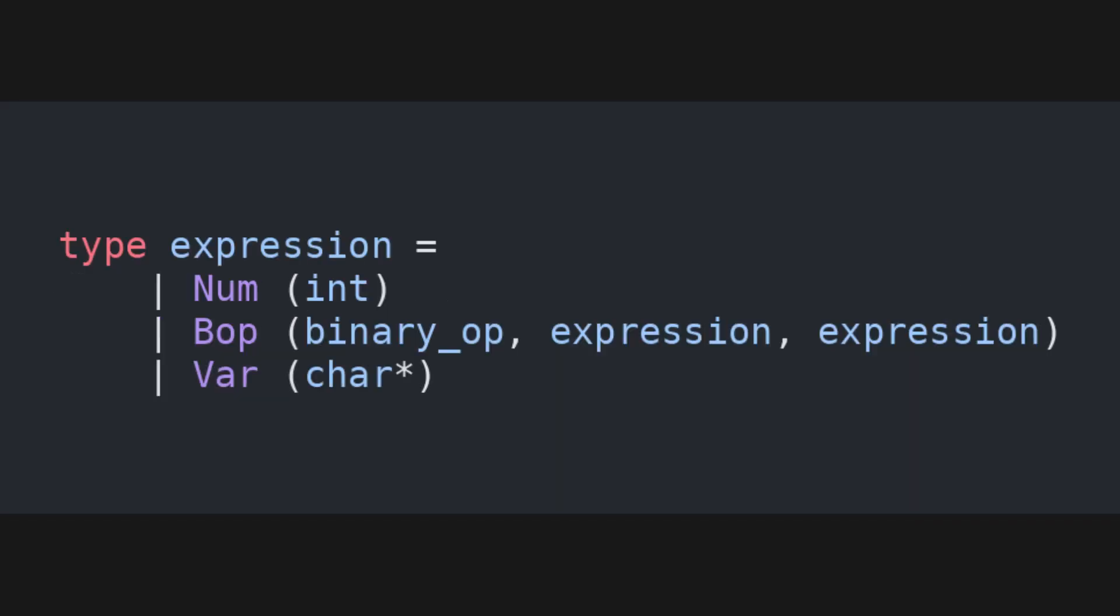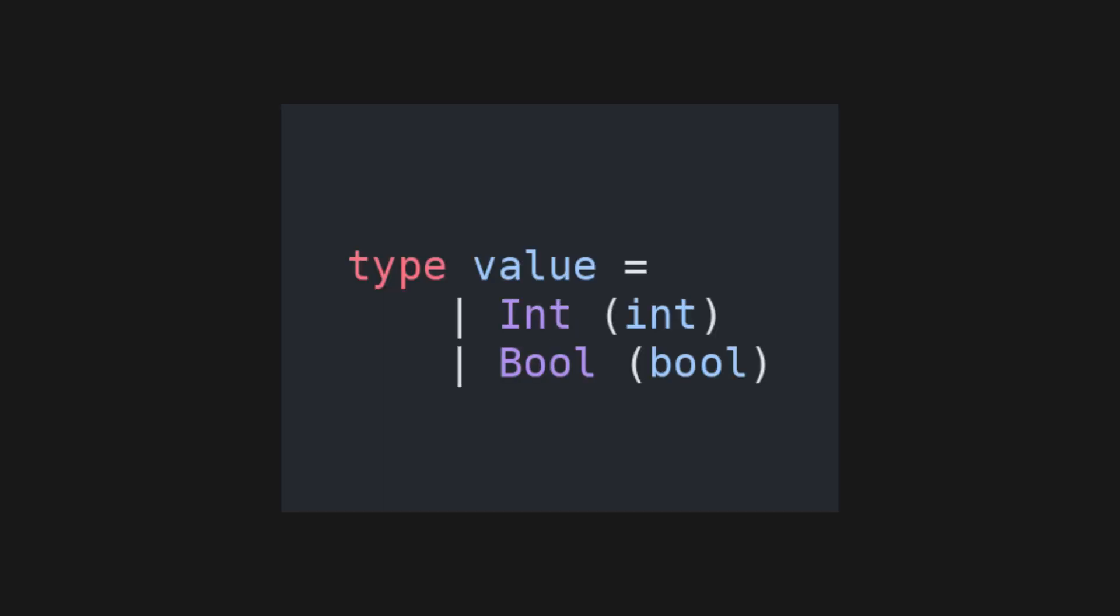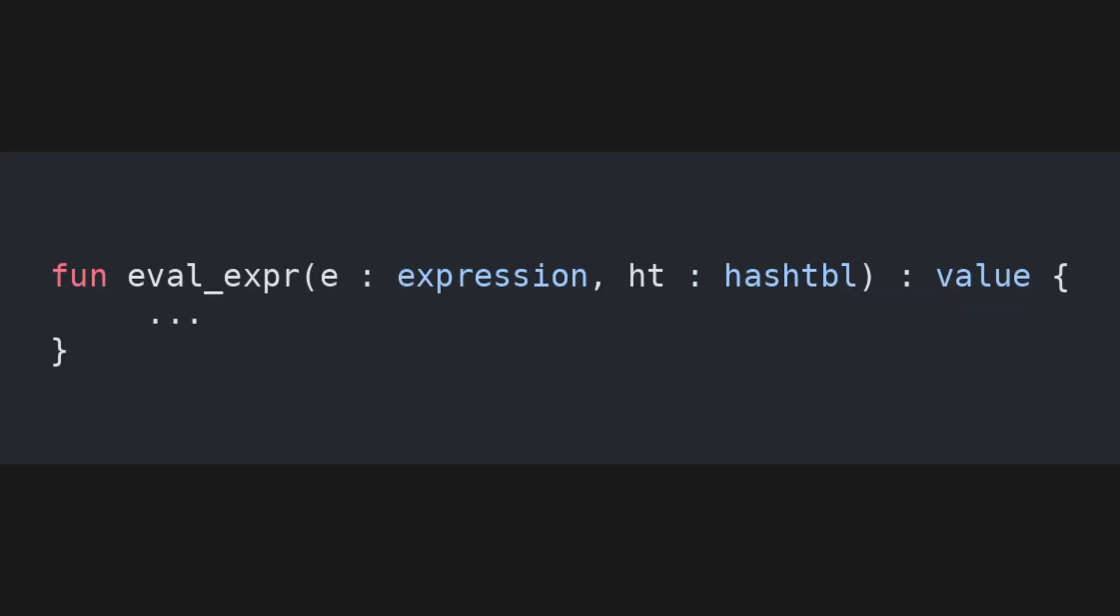Now that we have defined the type of expressions, we need to write the actual calculator, that takes an expression and returns its value. For the return type, we can use the value type we defined earlier, the one with both numbers and boolean values. So, we define an evaluation function that takes two inputs, an expression and a hash table, and returns a value. The hash table maps strings to integers, and is needed to store the values that are bound to the variables.